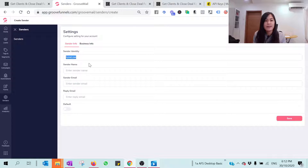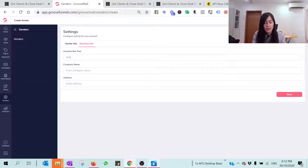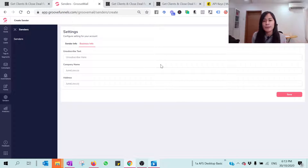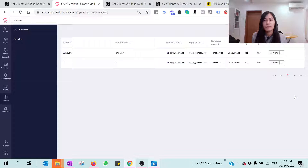Click 'New Settings' and you can pick the sender's identity. I always put my name as the sender's name, and the sender's email you can put your own email. You can pick the default, and for business info and the unsubscribe tags, just fill in 'unsubscribe.' Put your company name or your own name, and if you're comfortable putting an address, fill that in too. Then hit the Save button.